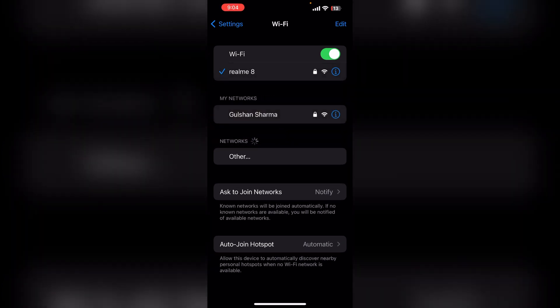Also you can switch to another WiFi to check if the problem is from WiFi or something else, and then try downloading it again to see if the issue persists or not.